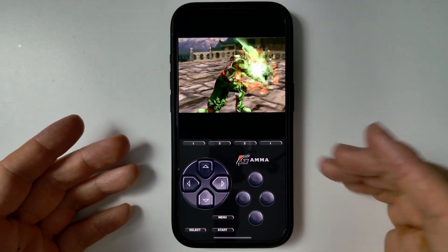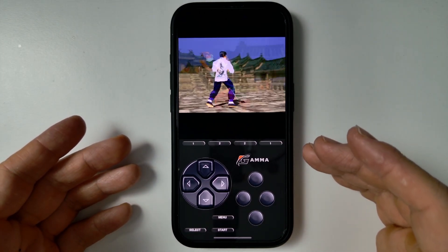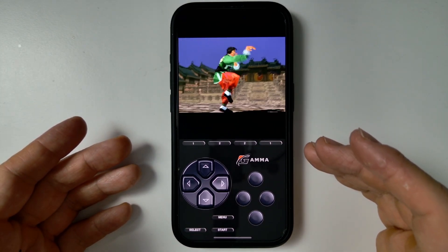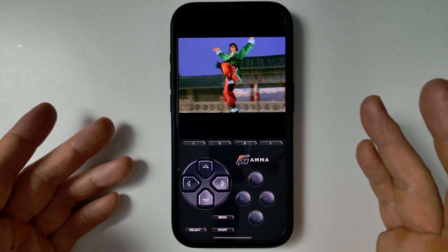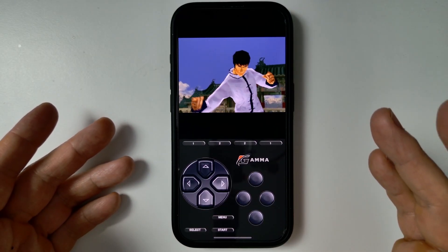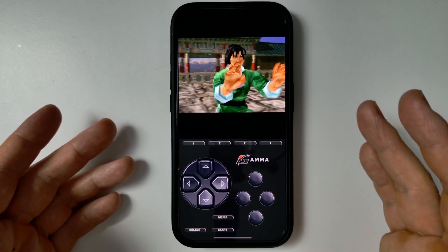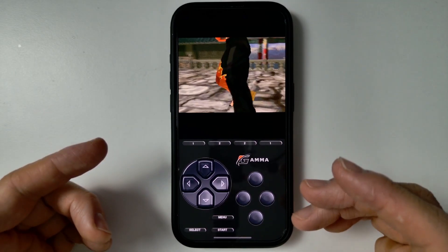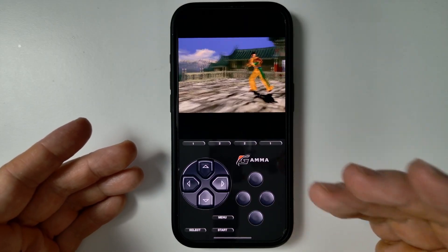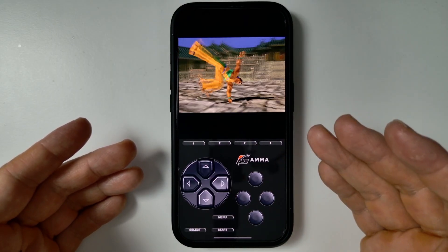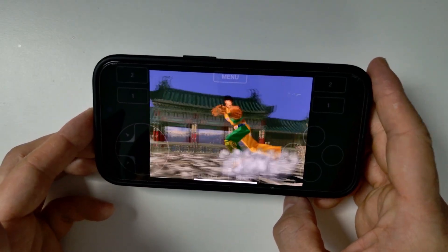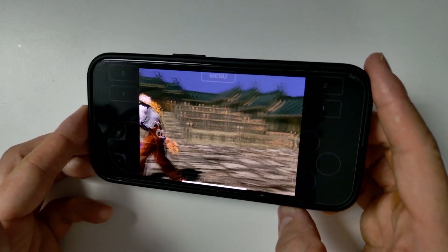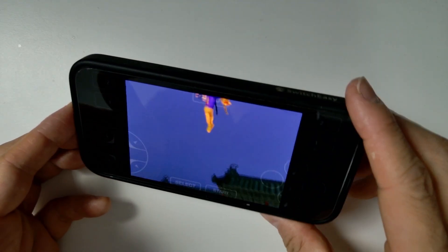Hey everyone, today I'm going to be showing you how to get a PlayStation 1 emulator working from the App Store on an iPhone. This is without any jailbreak, without Alt Store — this is going to be using an official App Store app. This is a PlayStation 1 emulator which actually works pretty well on an iPhone. We can run this in portrait mode, and we can run this in landscape mode as well with a virtual display.